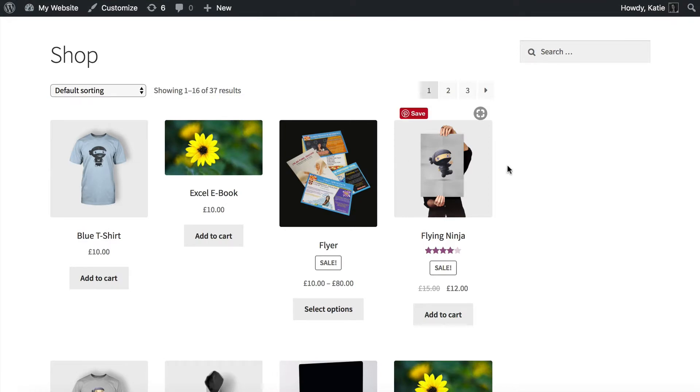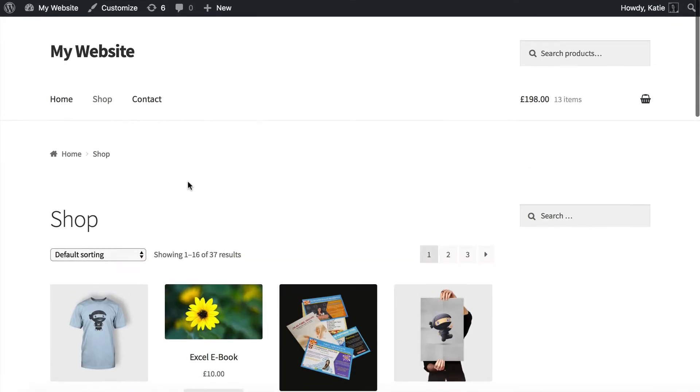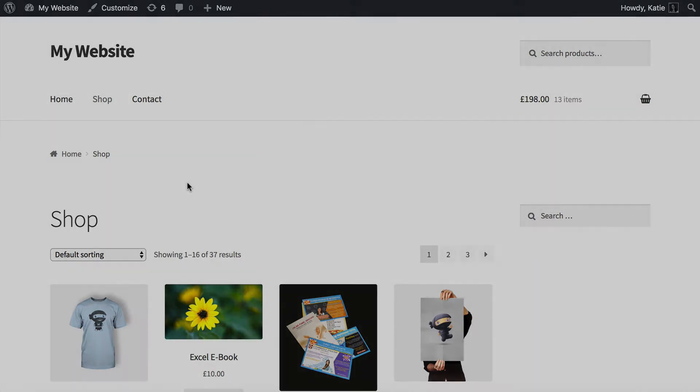What I'm going to show you how to do is use the WooCommerce private store plugin, which is one of the plugins by ourselves at Bantu Media, to hide your WooCommerce store from guests, so that only people who already have an account on your website and have logged in will be able to see it. So let's get started.